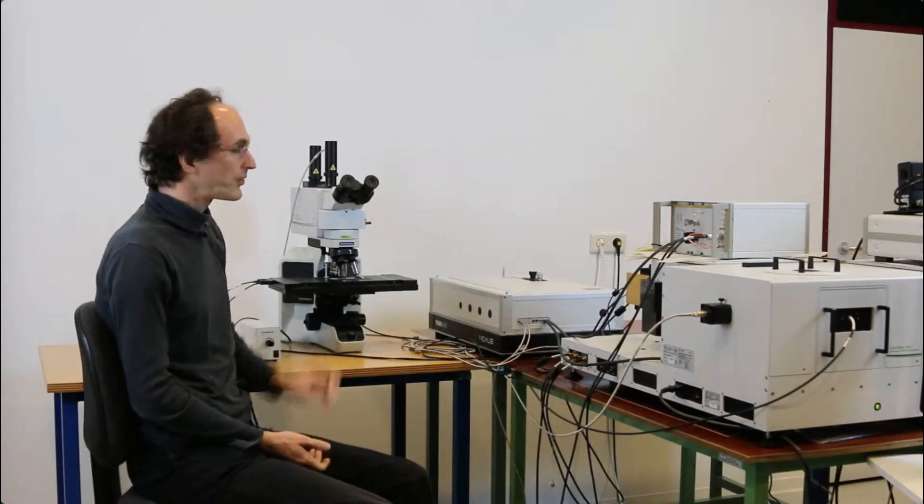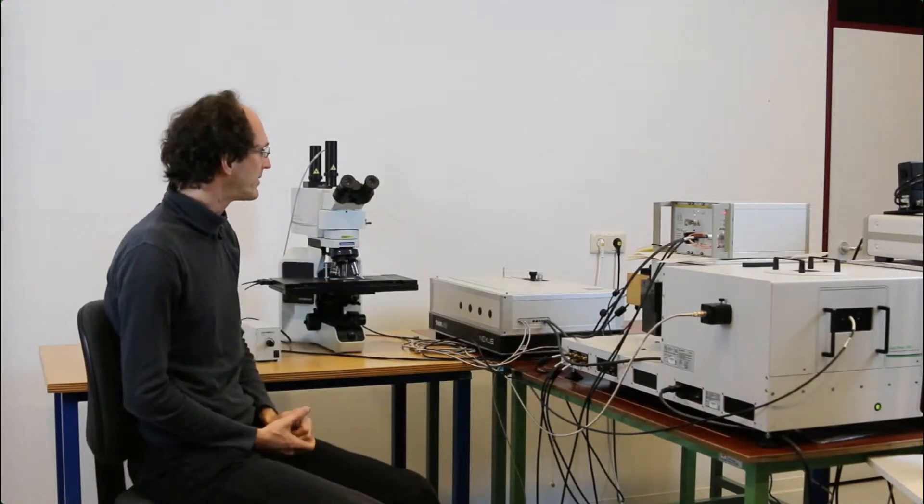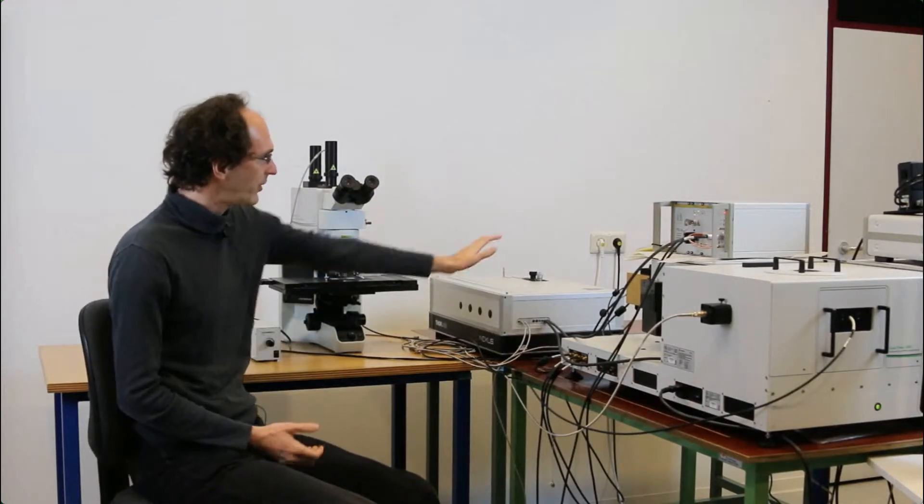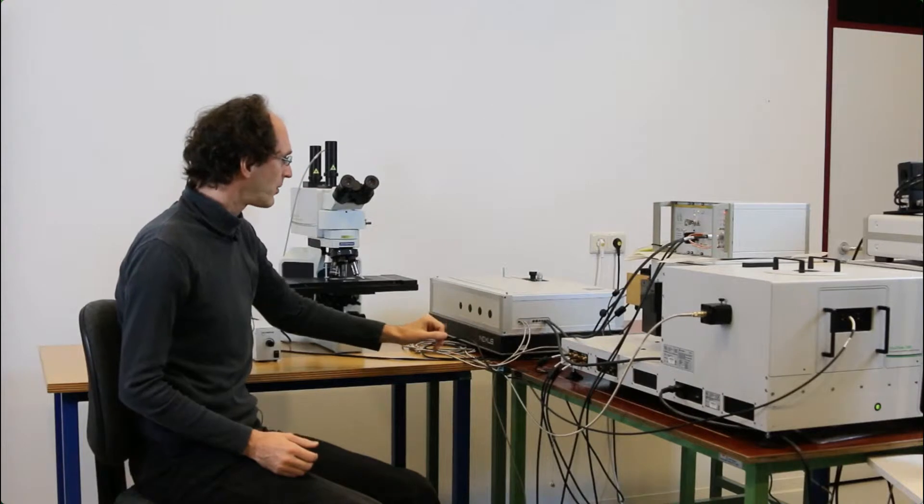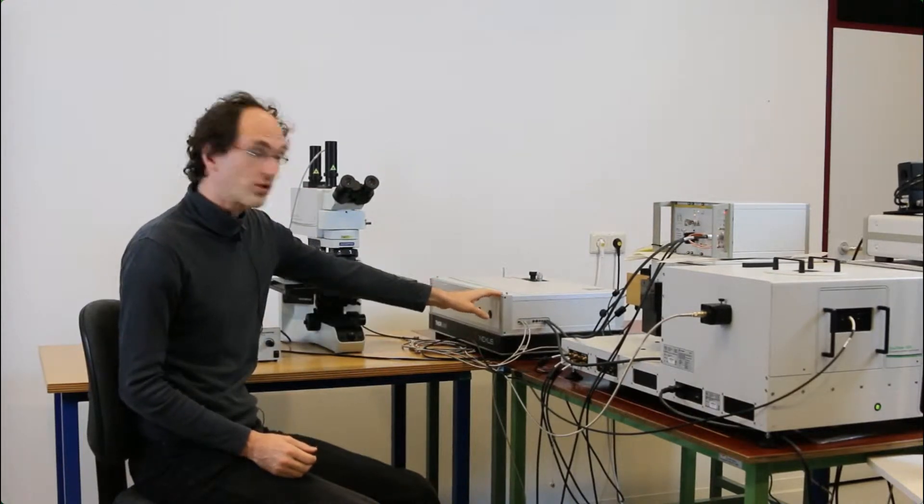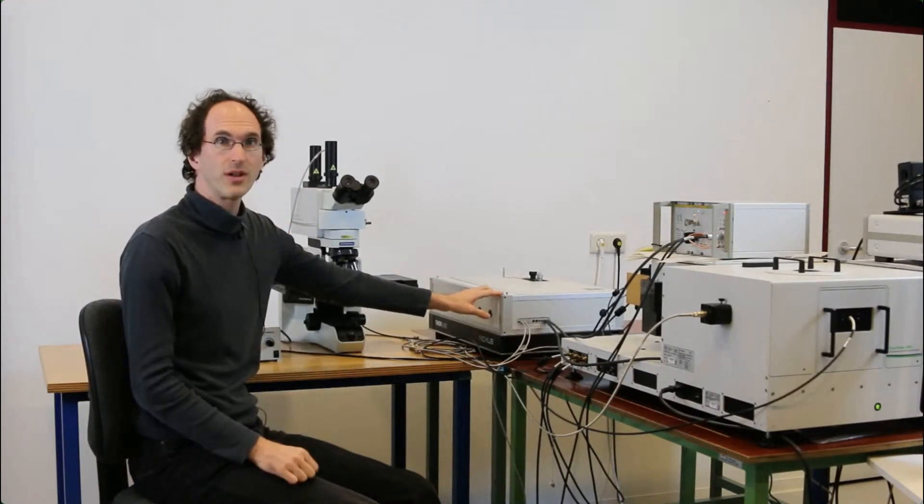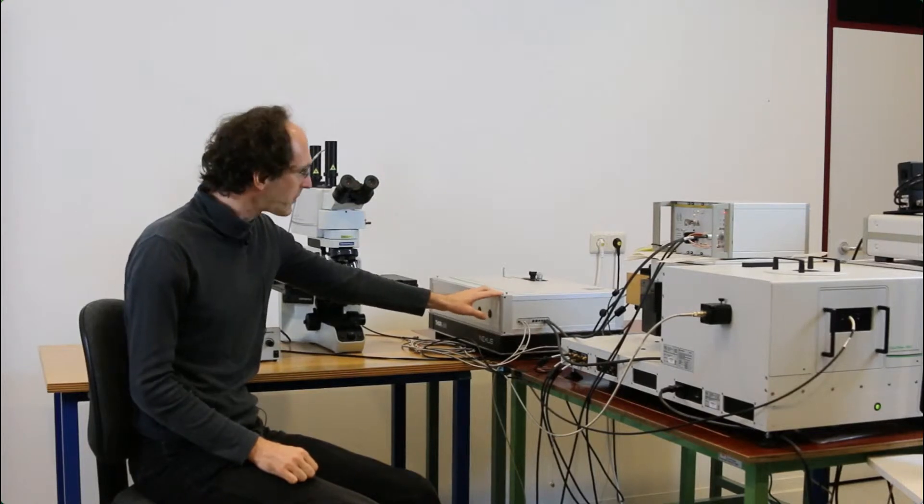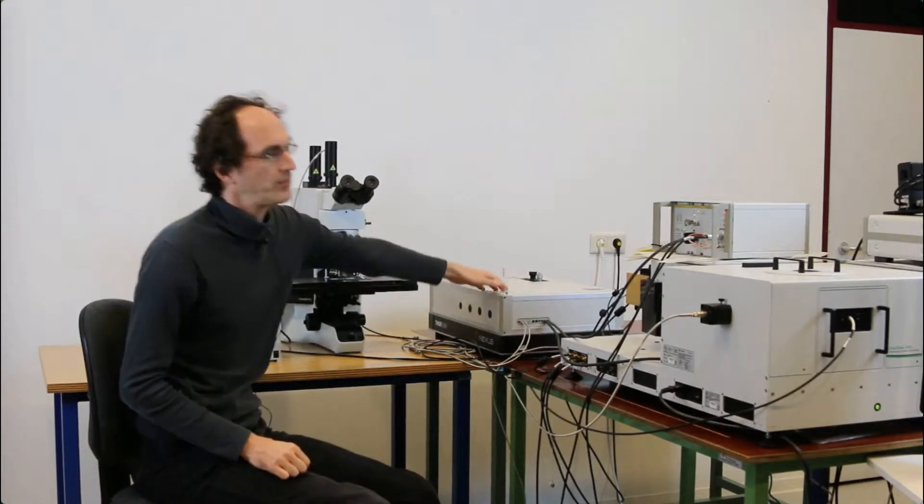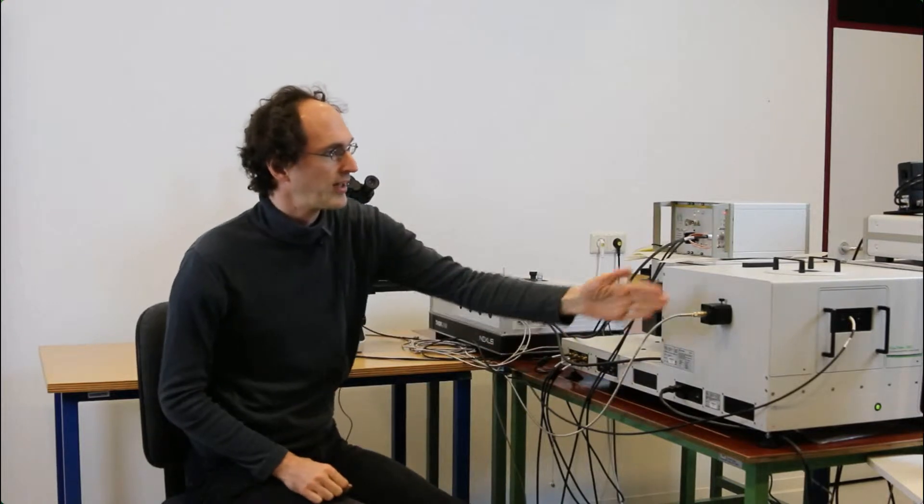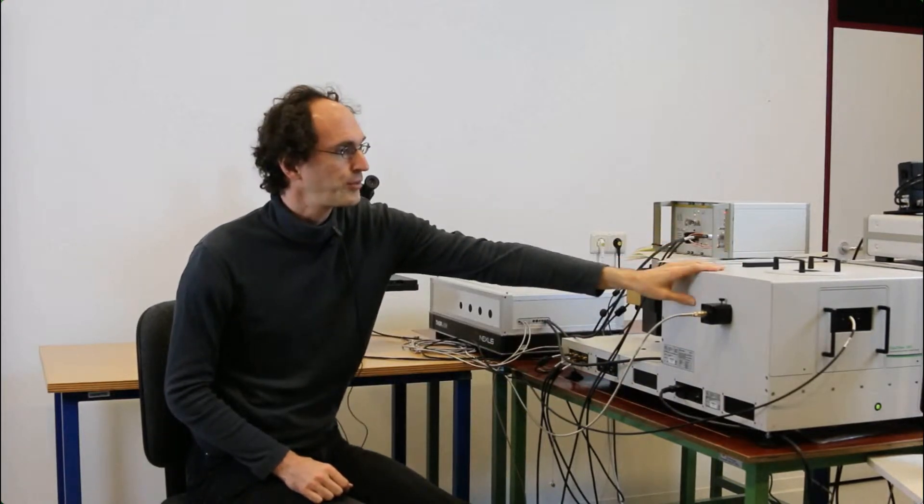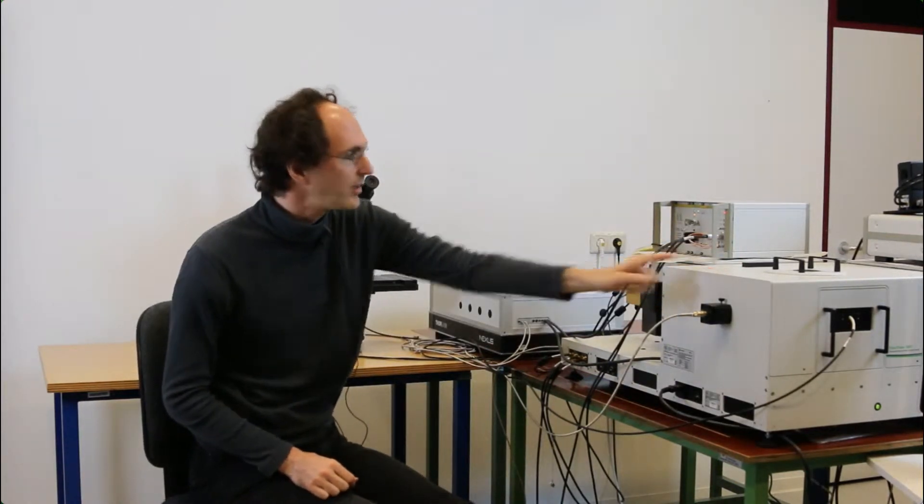The system consists of pulsed lasers, which are in this laser combining unit here. This laser combining unit has two optical fibers that deliver the light to the system. One optical fiber is for measuring in a cuvette, in a classical FluTime measurement, and you get the light here.